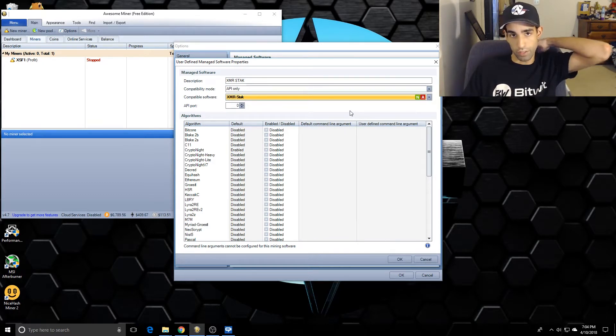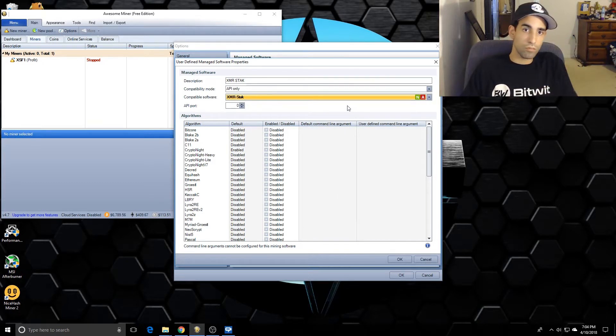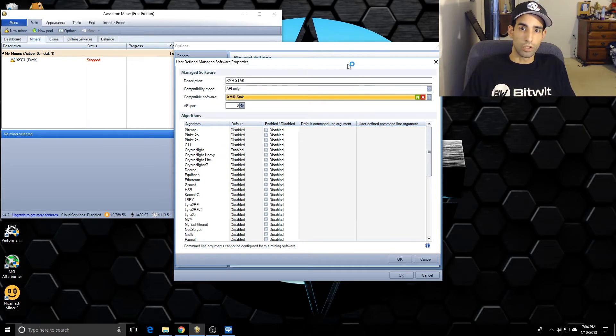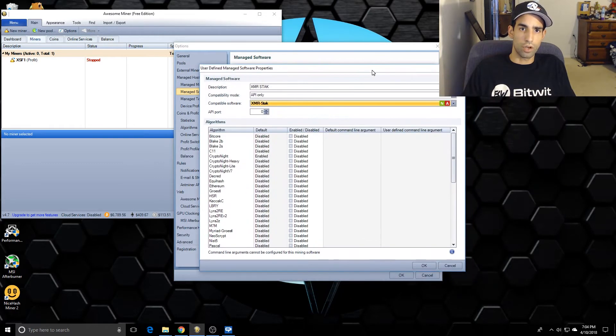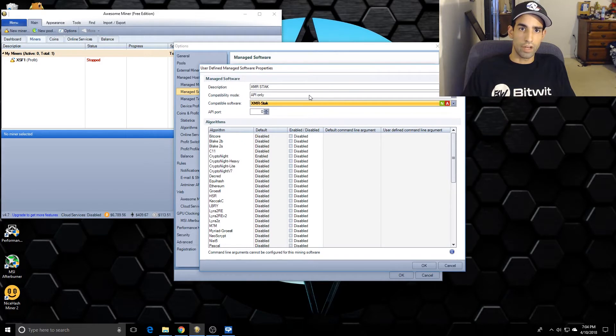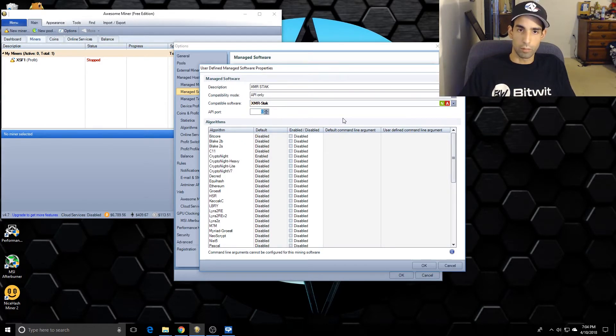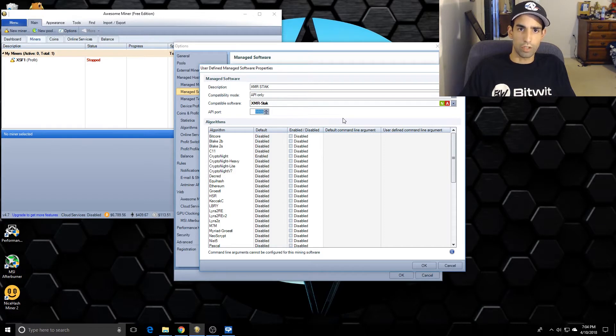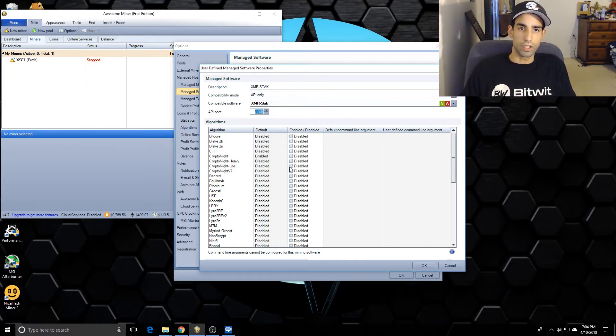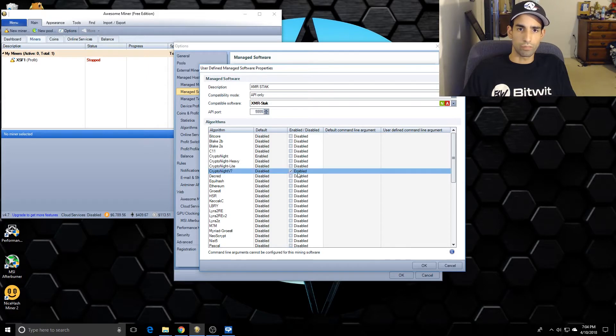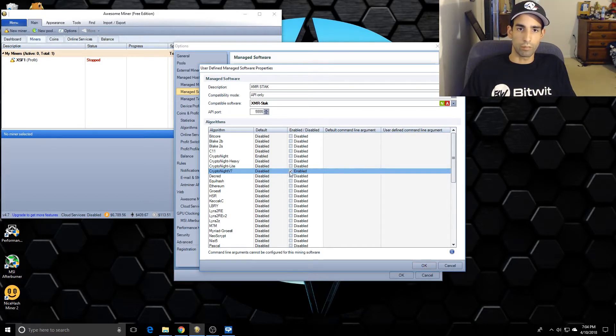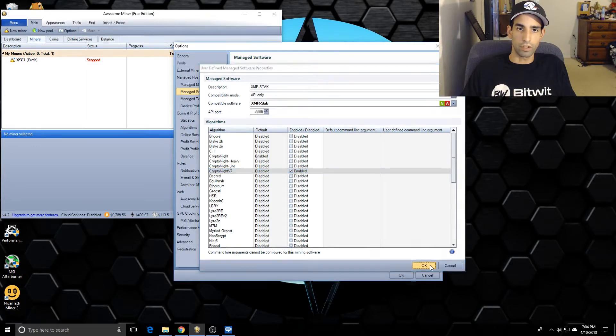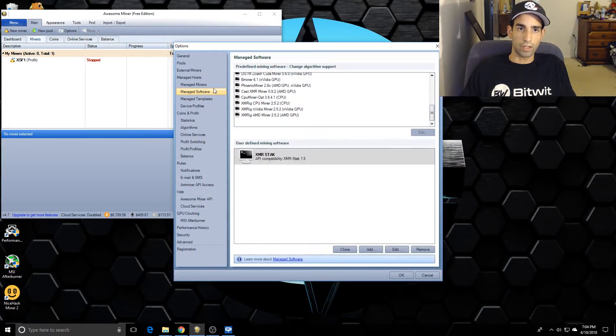You're going to go into Options, Manage Software, give it a name - API only XMR Stack - enter it a port number. I'm still working on the API port because for some reason when I'm mining Monero it's thinking it's Equihash. Give it an API port number - 9955, whatever you want - select the algorithm, Cryptonight v7, click OK.